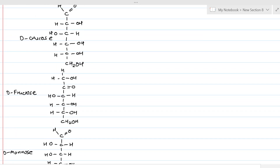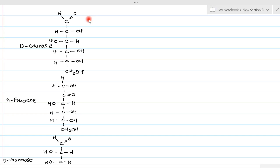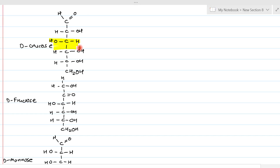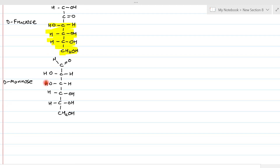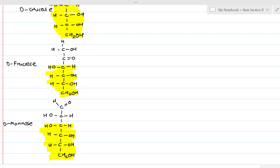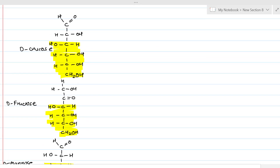In D-mannose, on the second carbon OH is on the left side and H is on the right side. On the third carbon, OH is on the left and H is on the right. On the fourth and fifth carbons, OH is on the right and H on the left, and the terminal carbon is CH₂OH. If you examine all three structures carefully, from the third carbon onwards the structures of D-glucose, D-fructose, and D-mannose are all the same — they differ only in their first and second carbons.